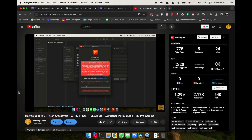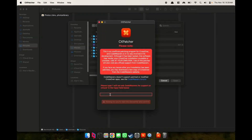Hey folks. Last time on the channel I posted how CX Patcher was updated to support GPTK 1.1, and I just wanted to make a follow-up video talking about this compared to Whiskey.